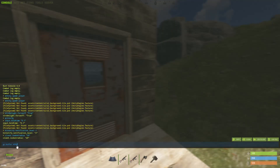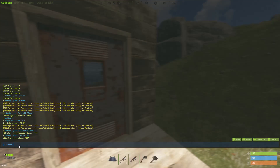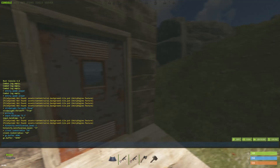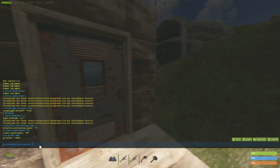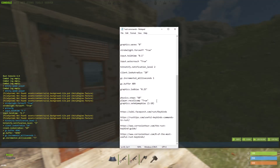We have gc.buffer, which you set to 4096 — this will assist with your game cleaning up temp files faster, so it should help with your FPS a little bit. Then there's gc.incremental_milliseconds, which you set to 1, and that will also help with your FPS a little bit by cleaning up temp files.